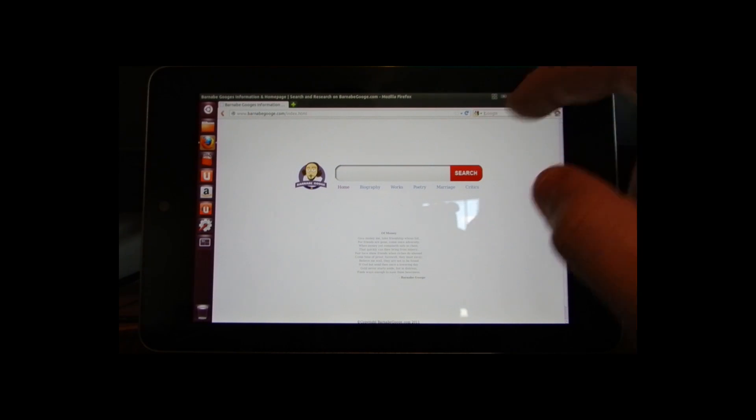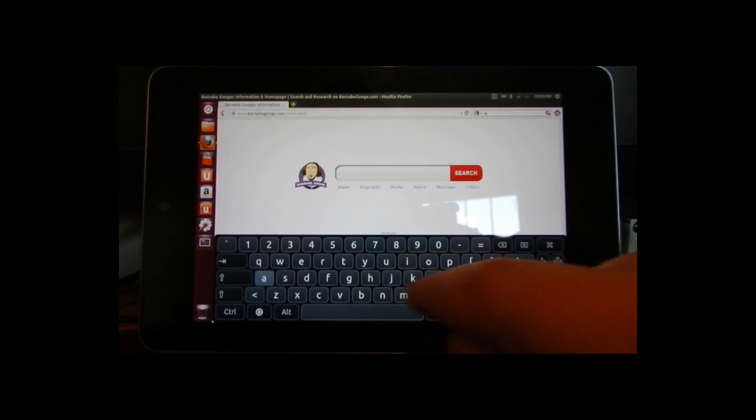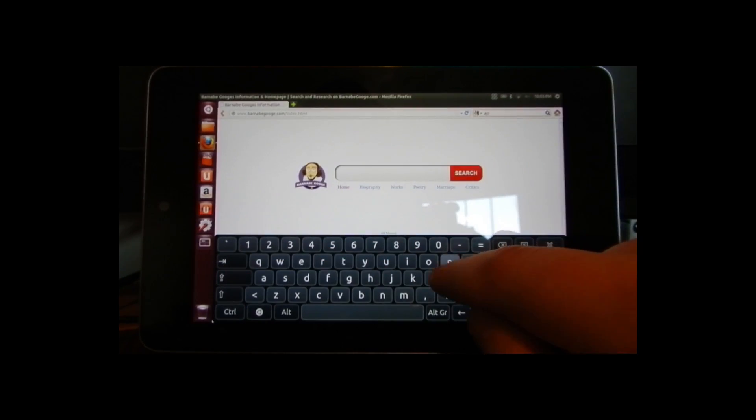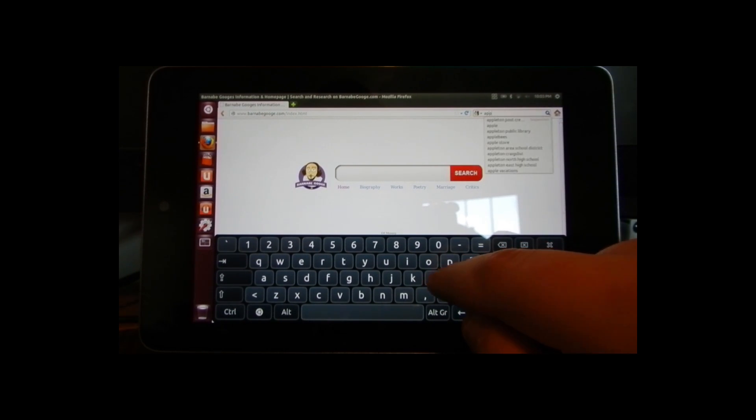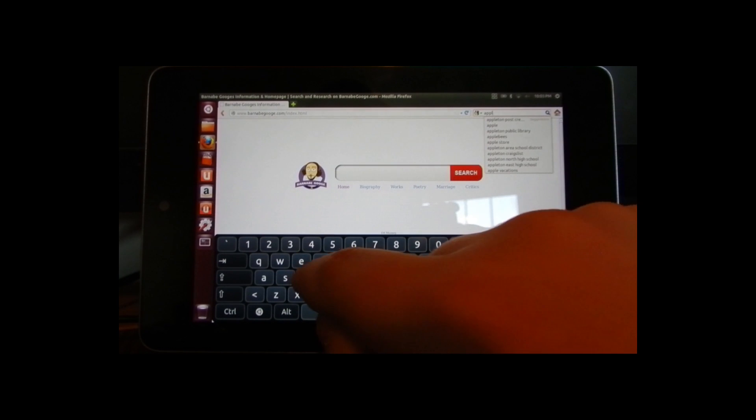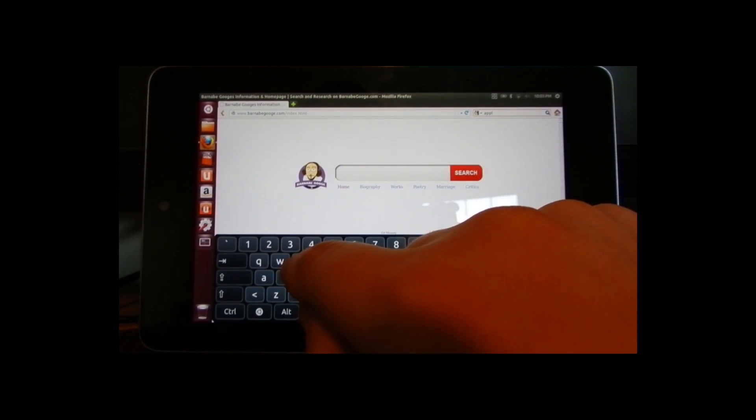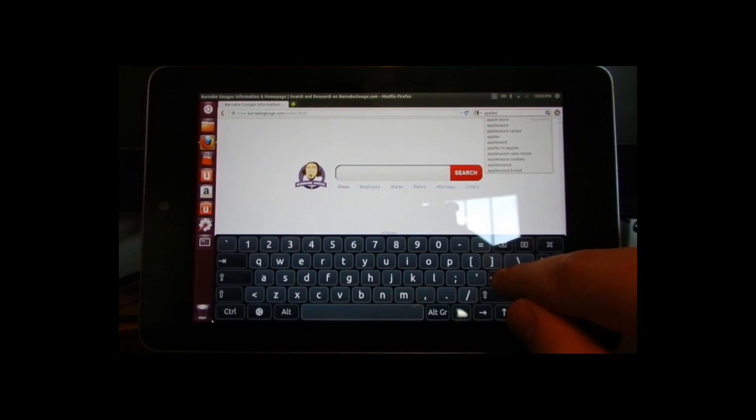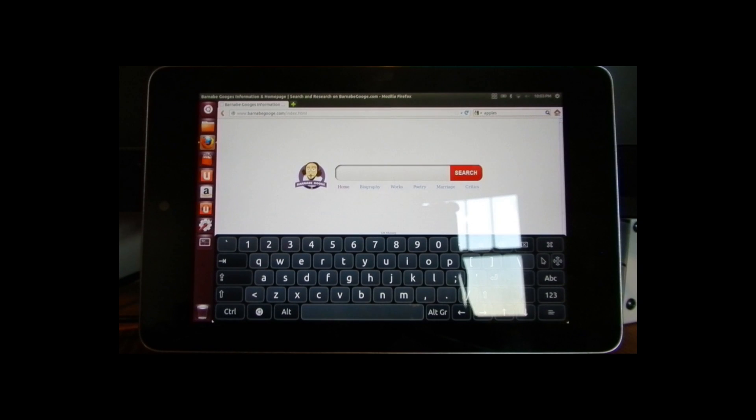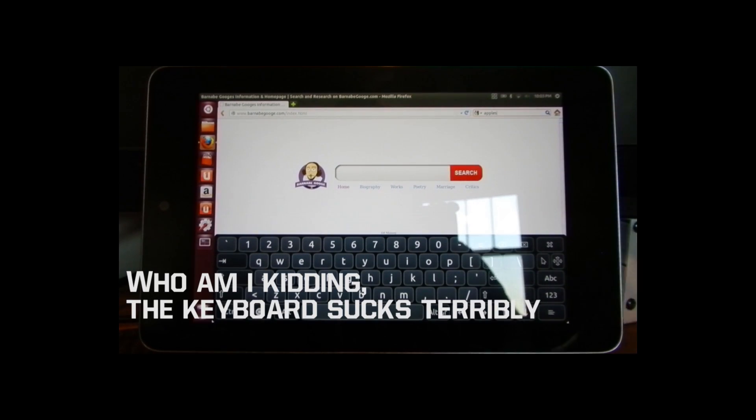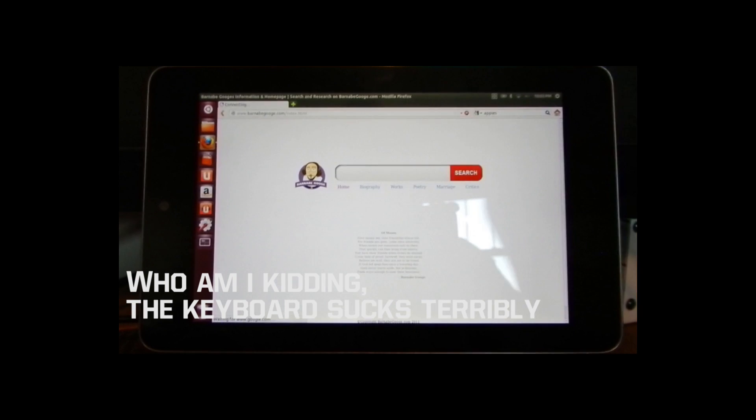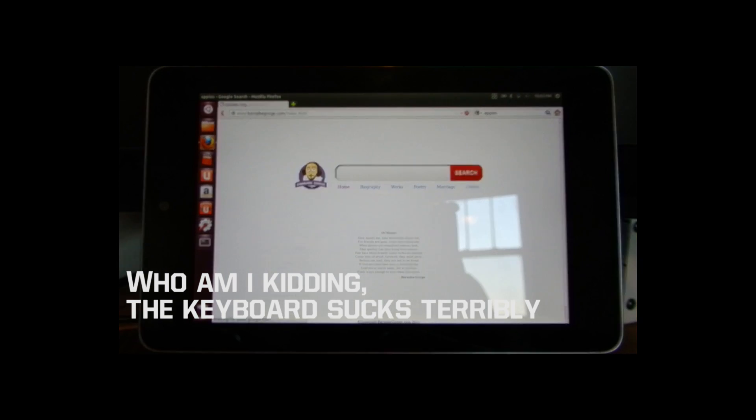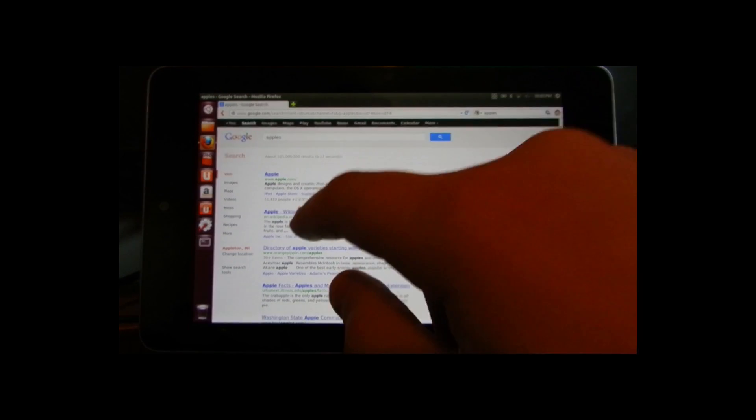I'll just search Apple. So, the keyboard works out right I guess. Could be better, but I guess I don't know what to say. I don't know, it looks pretty good so far. I like this.